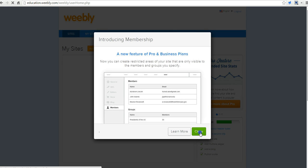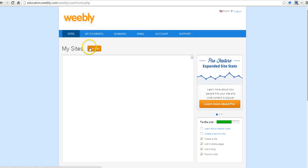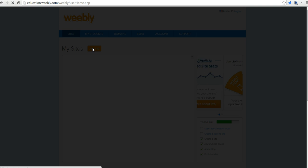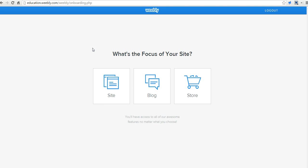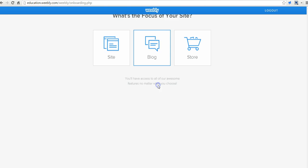Let's create a site. We'll be asked here what is the focus of our site, and we're going to say this is a blog.